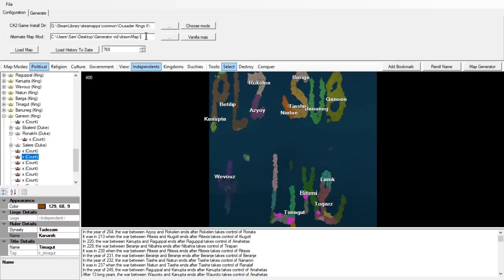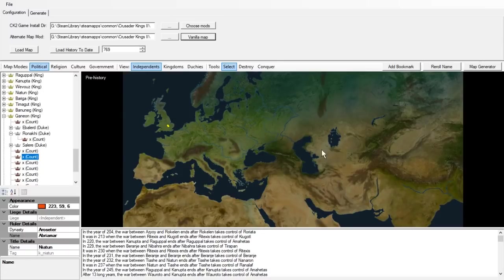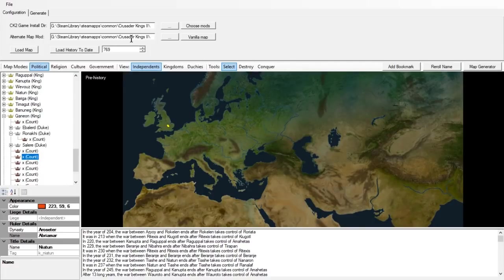Alternate map mod is for if you are running an alternate map mod — something like Geheimnis, something like The Elder Kings, or something like this glorious map mod we have created here. For the most part you're going to want to keep it to vanilla map, so go ahead and copy in the same as you filled in the top box. It will load the default game map. But if you want to make a submod for Geheimnis, The Elder Kings, or A Game of Thrones, you can fill this into the mod directory — something like My Documents\Paradox Interactive\Crusader Kings 2\mod\ElderKings. That's generally how you set it up.